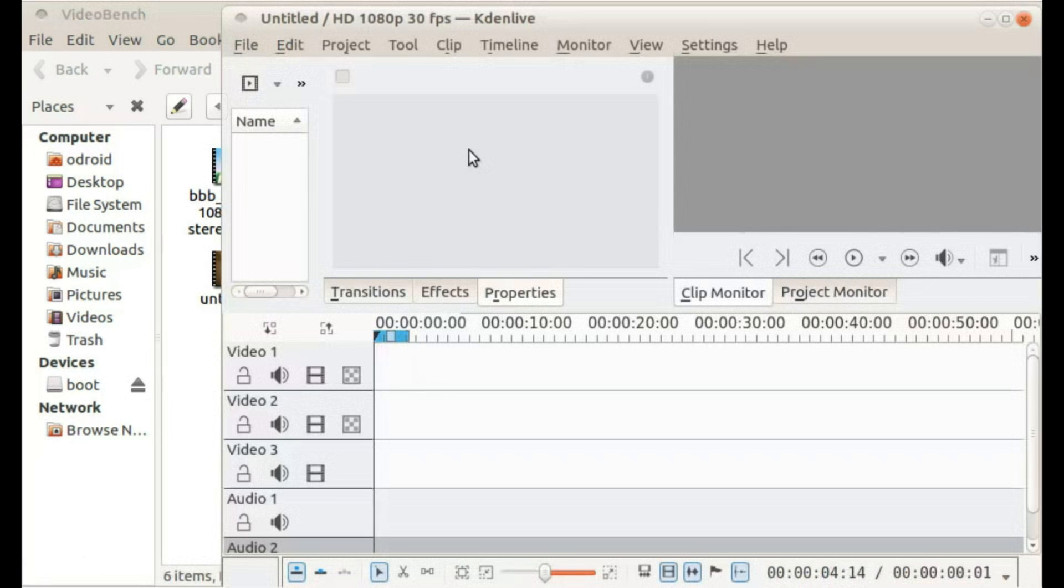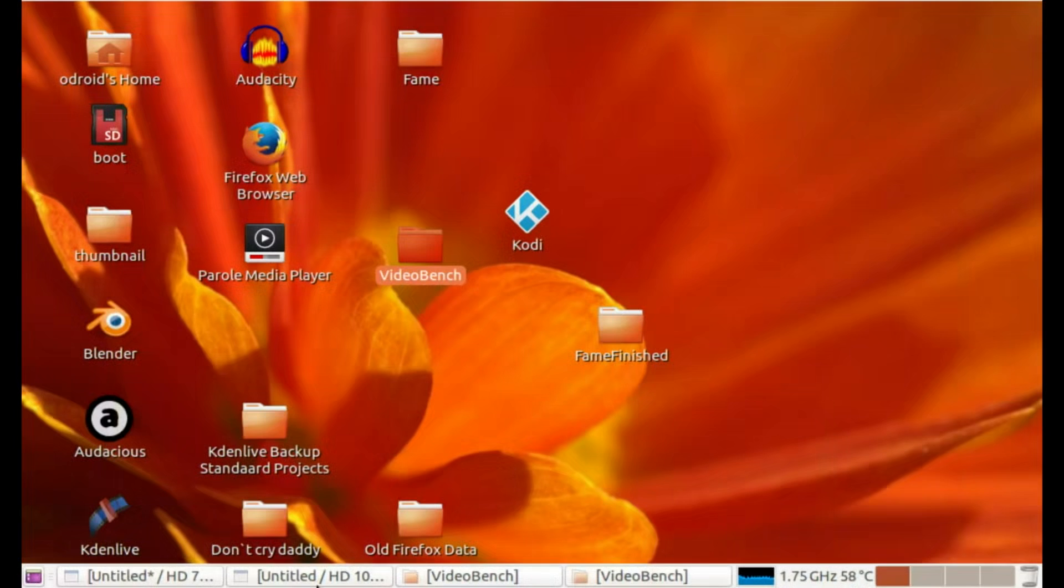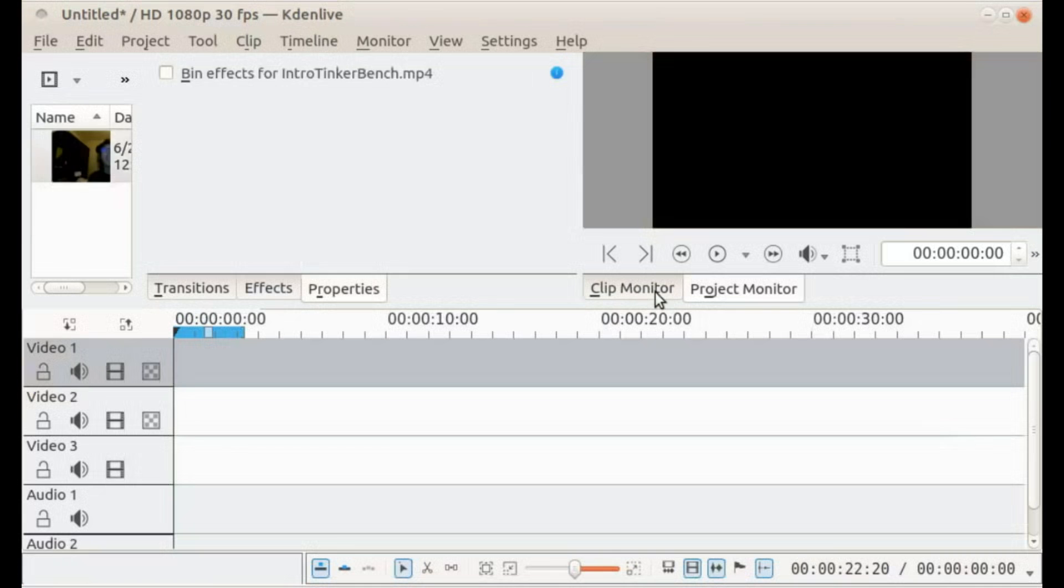For this I am gonna use Kdenlive. Kdenlive works on all three microcomputers so it will be very good comparable. So this is what I'm gonna do.